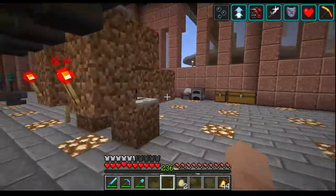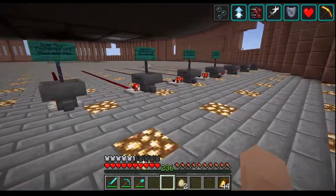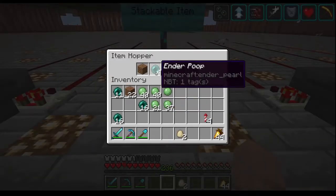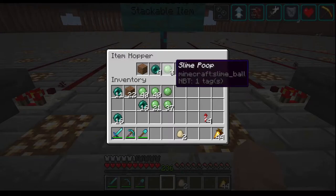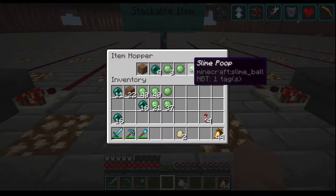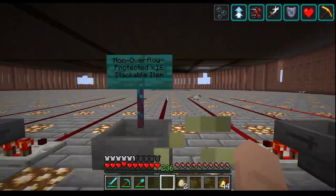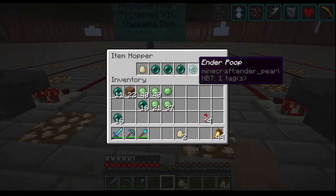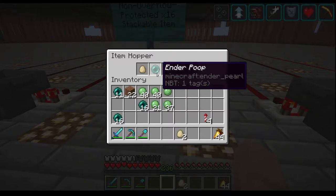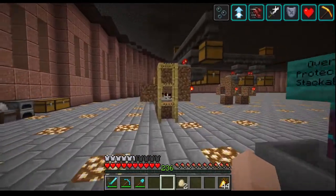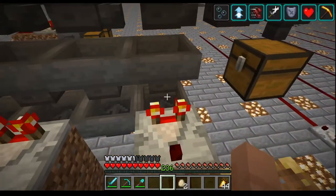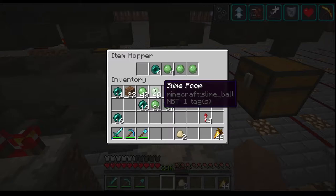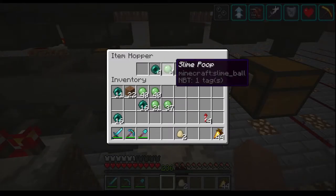To summarize the configurations: non-overflow-protected x64 stackable uses one filter item, four uniquely named x16 items, and three uniquely named x64 items. Non-overflow-protected x16 stackable uses one filter item plus one each of your uniquely named x16 stackable items. You can never send the uniquely named items through the system — adding one pushes the count over the redstone threshold and starts dumping items from the first slot, breaking the filter.